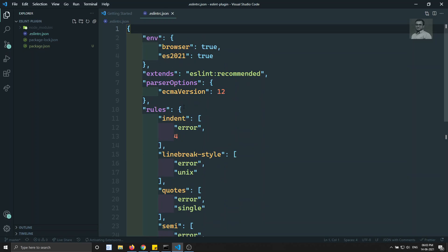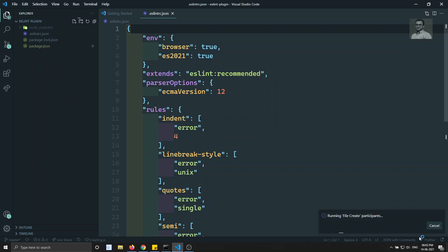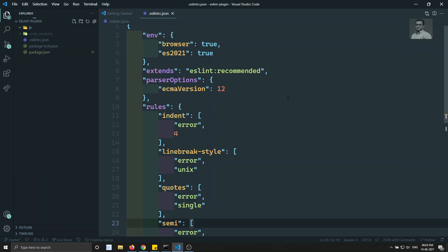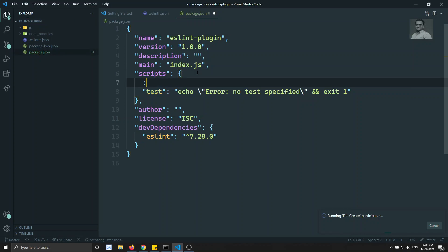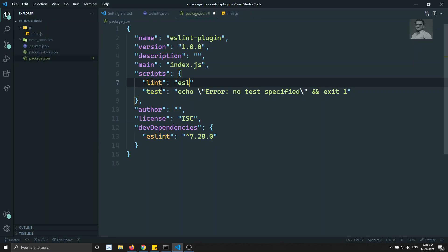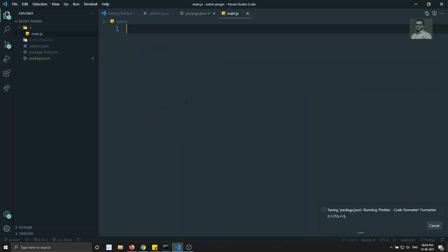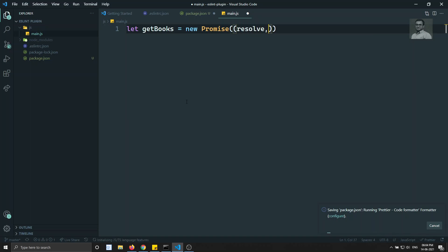Now I will create a 'js' folder with a 'main.js' file inside it. Then in 'package.json' I will initialize the script with the command 'eslint js' — this will apply ESLint rules to the js folder. In main.js, let's create a promise: 'const getBooks = new Promise((resolve, reject) => { resolve('books got'); })'.